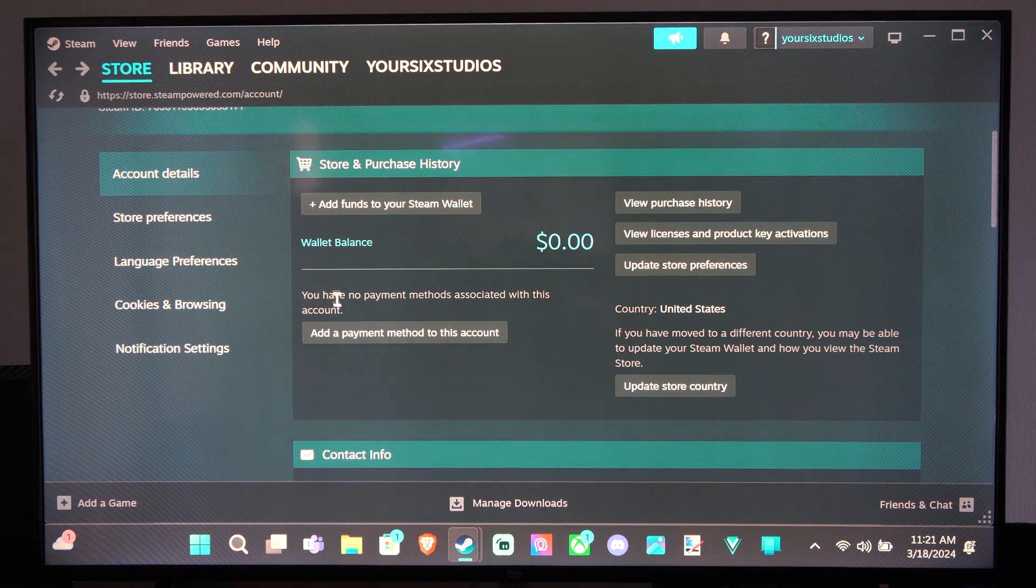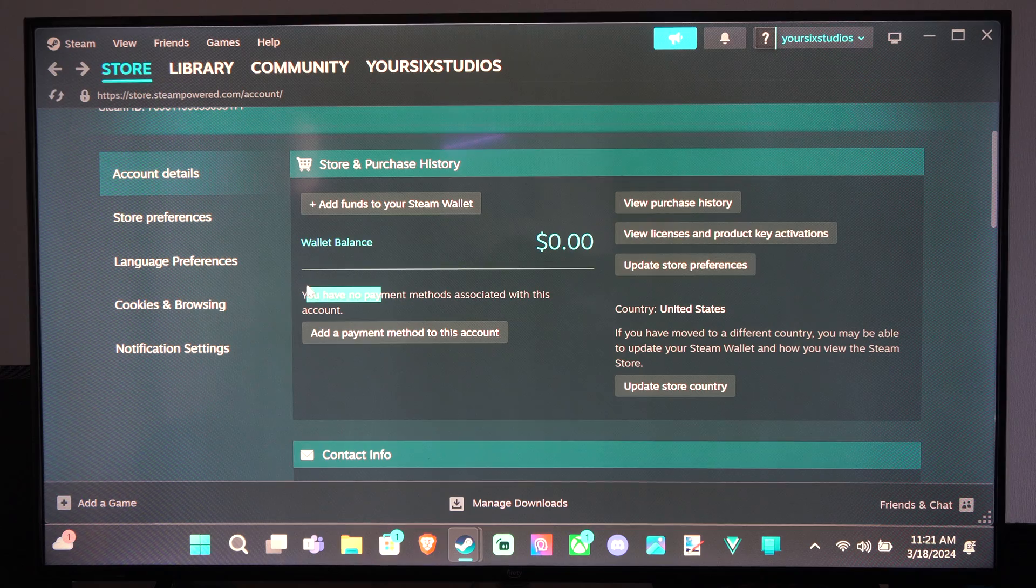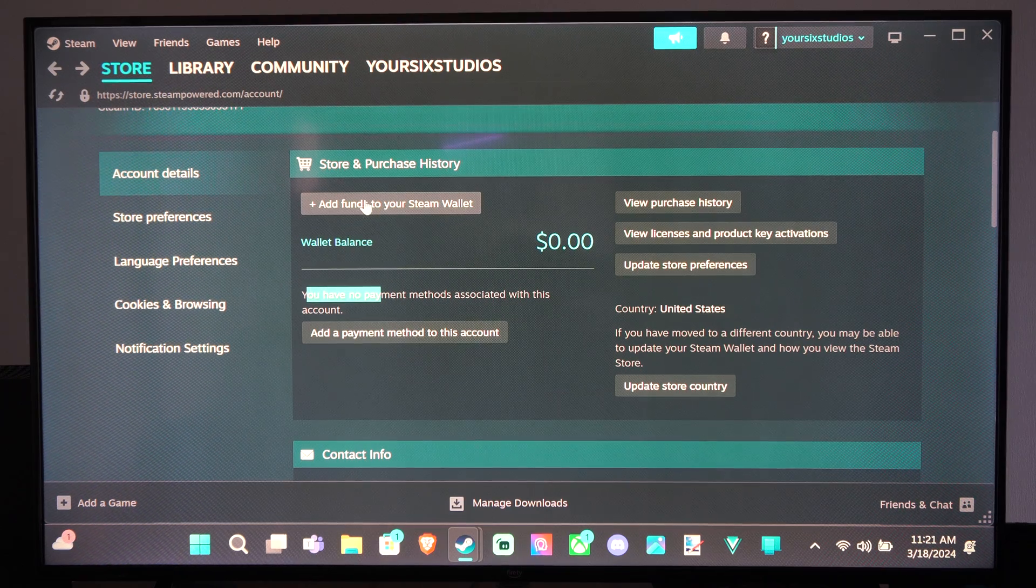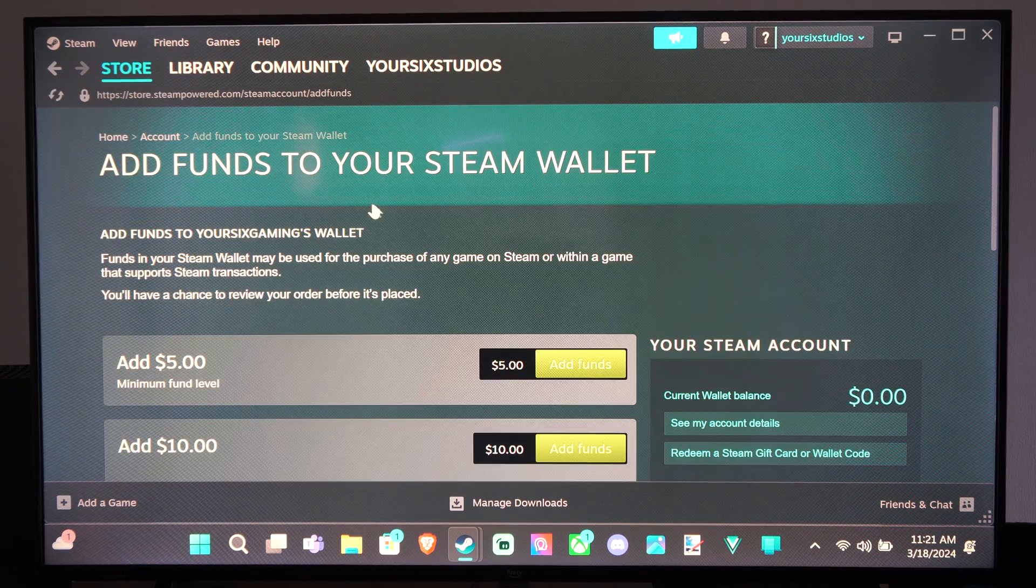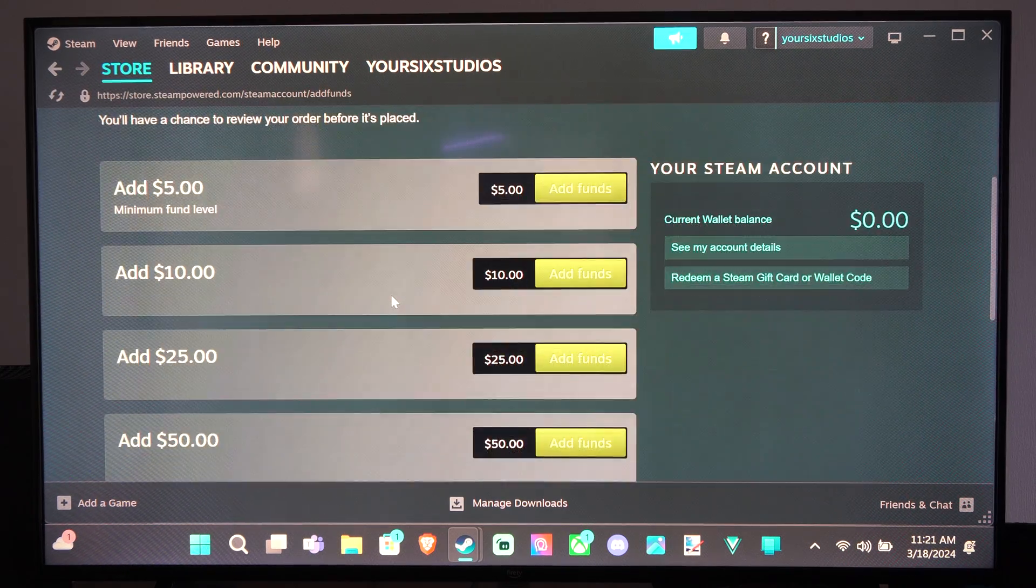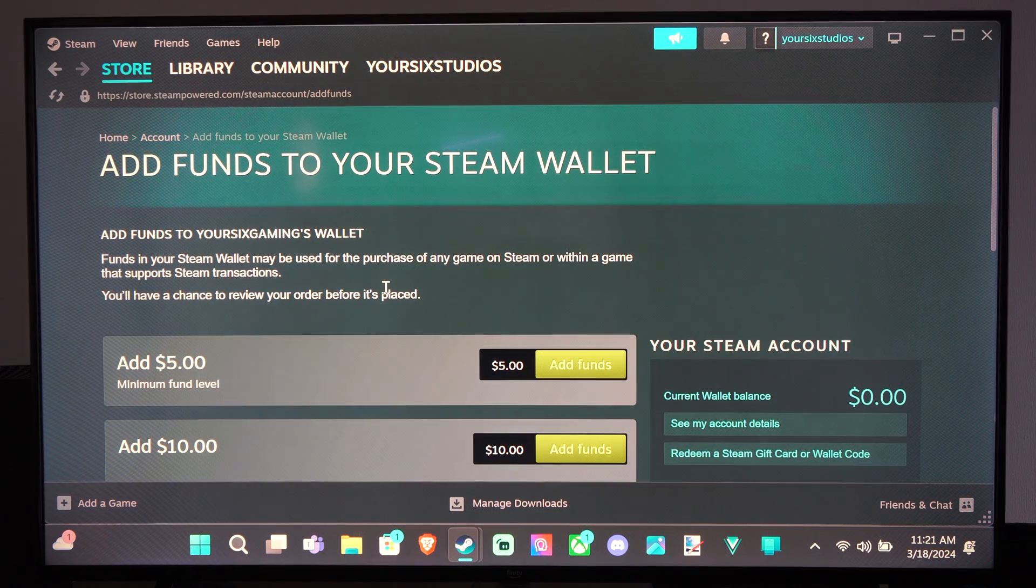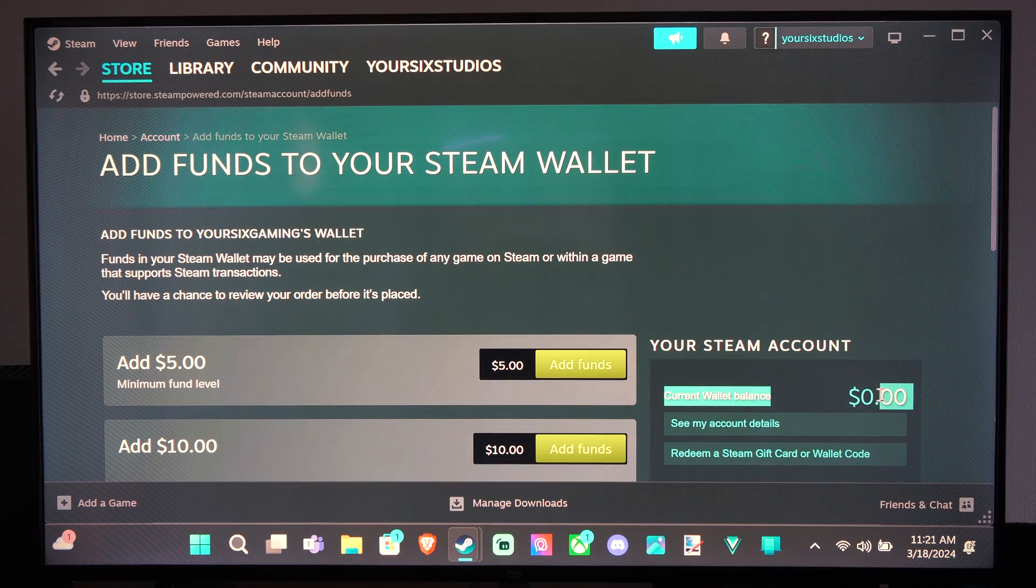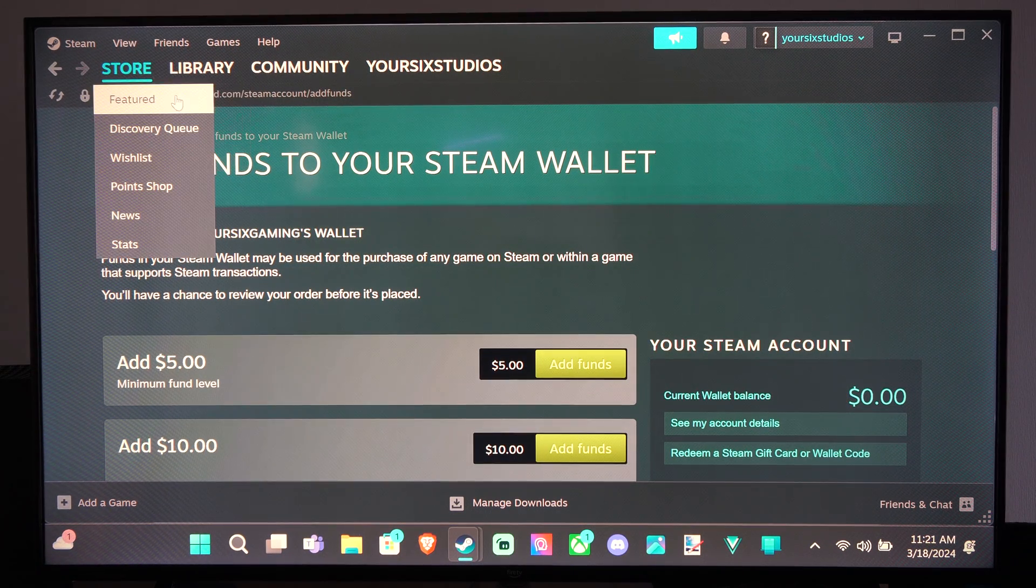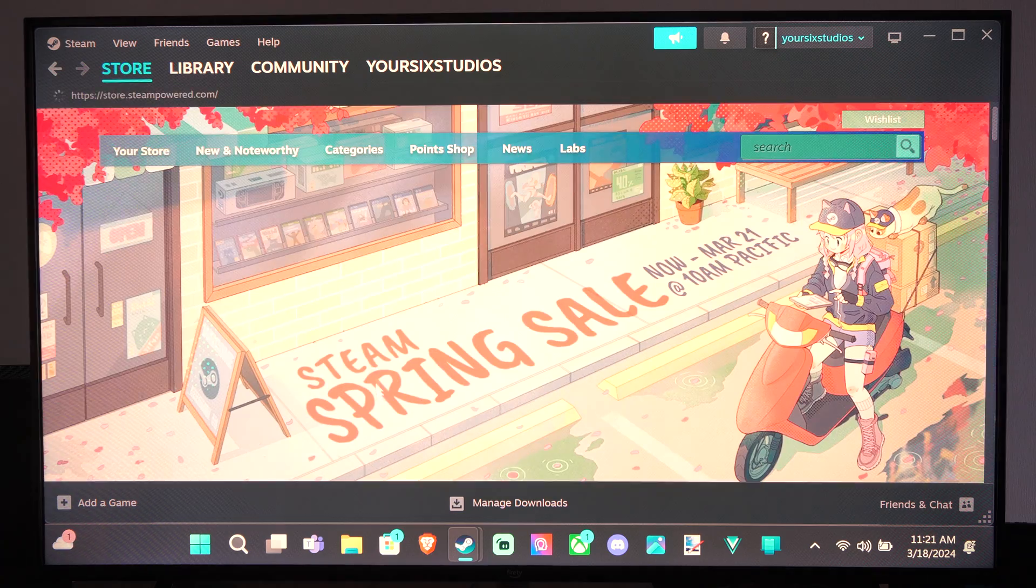card should be stored on your account right under here. You can go to where it says Add Funds to Your Steam Wallet, and you can just add funds to it if you really want to do that from there. And you can see your current wallet balance at any point if you just come to this section again.